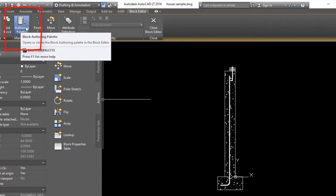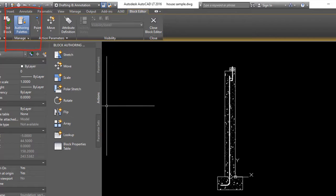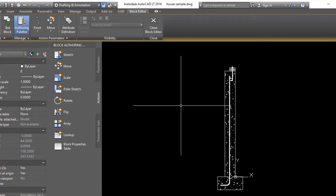Creating dynamic blocks is basically a two-step process. First you need to establish a parameter, and then you want to apply an action to it.